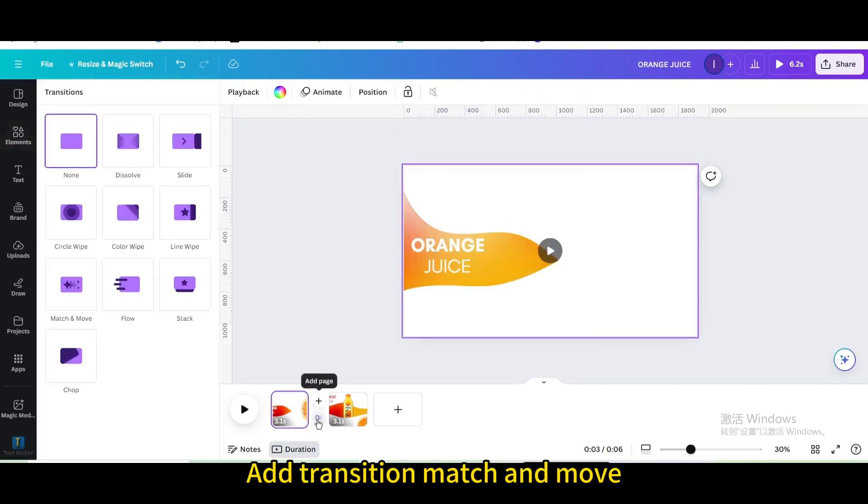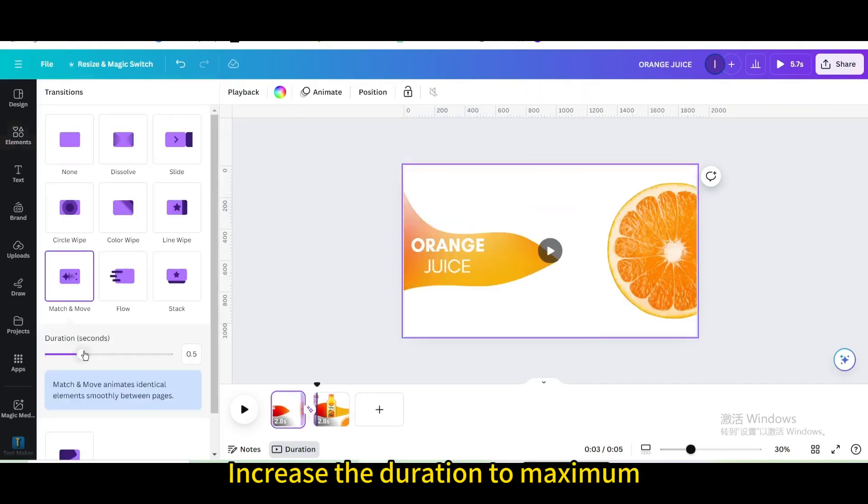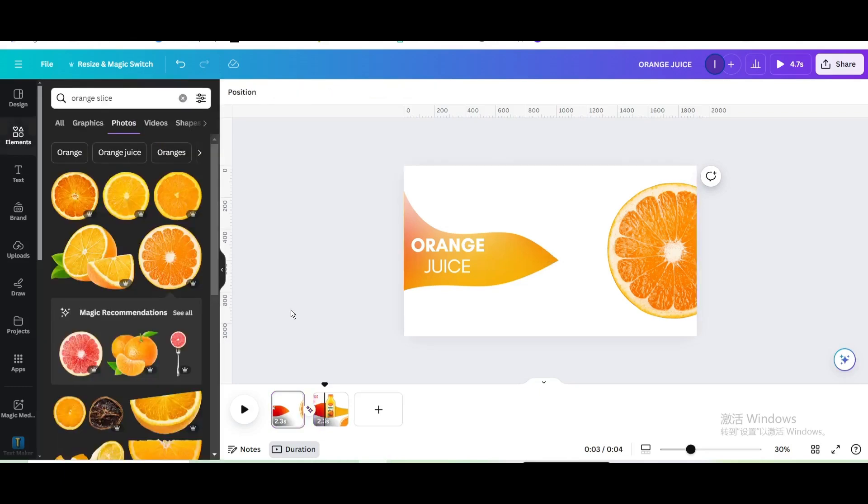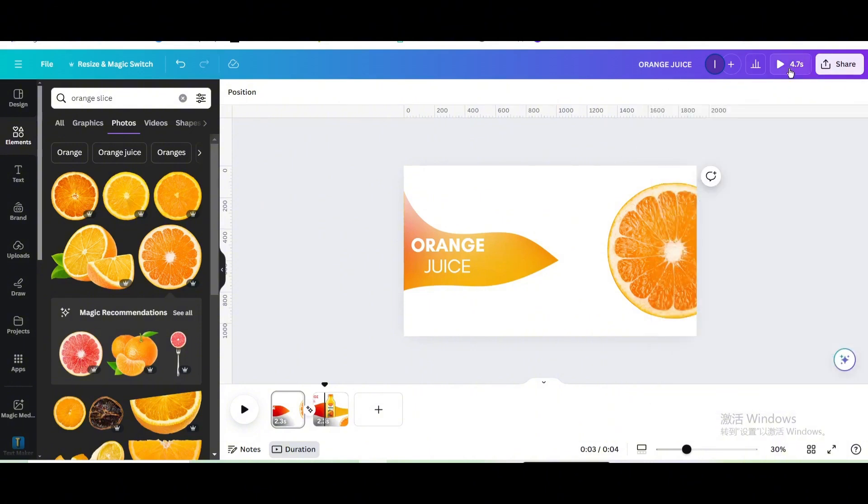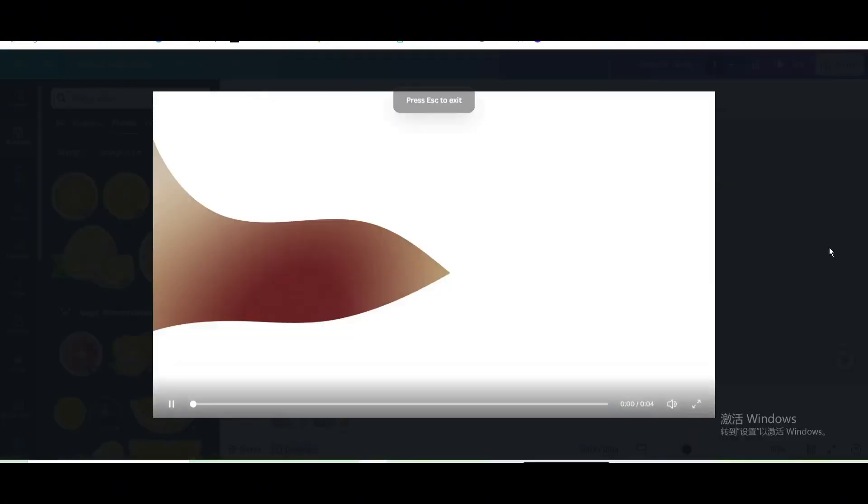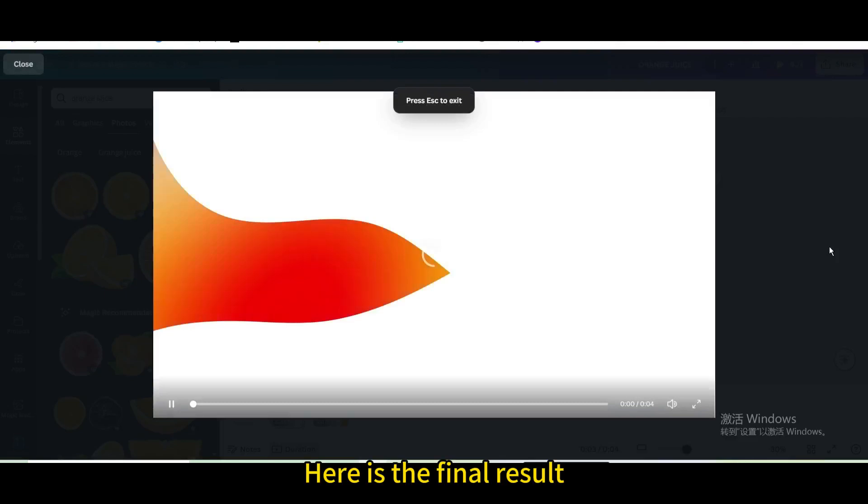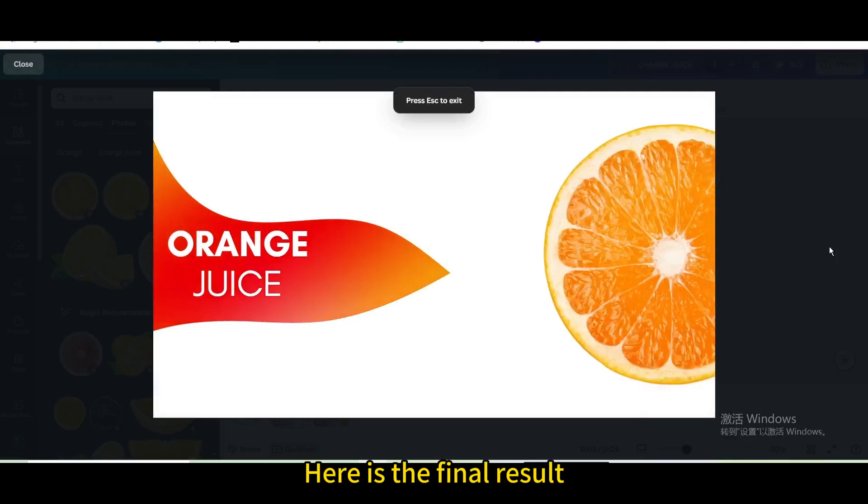Add transition match and move. Increase the duration to maximum. Add transition match and move. Here is the final result.